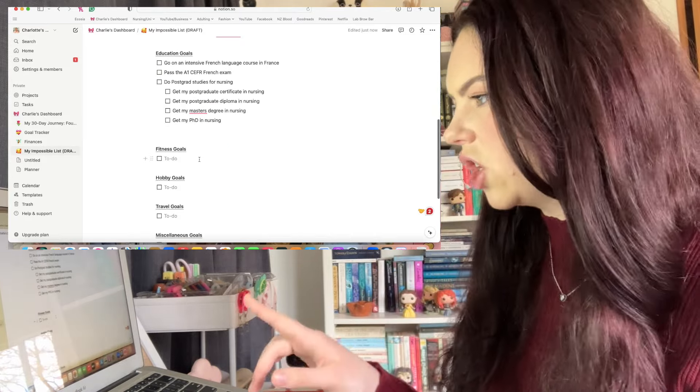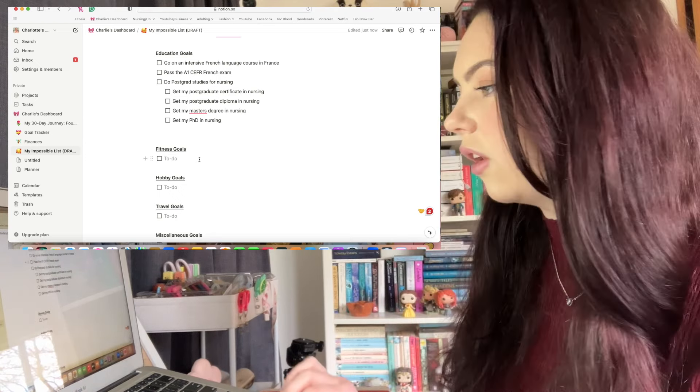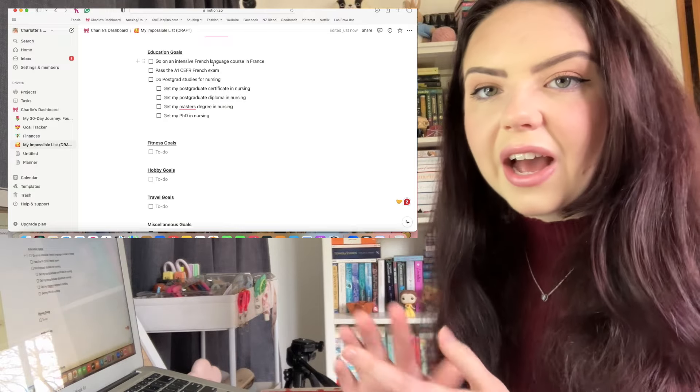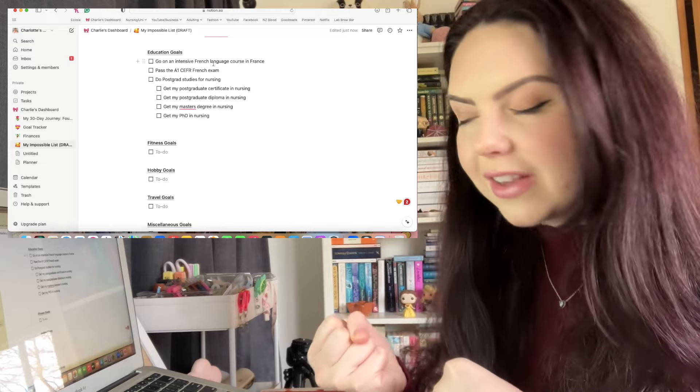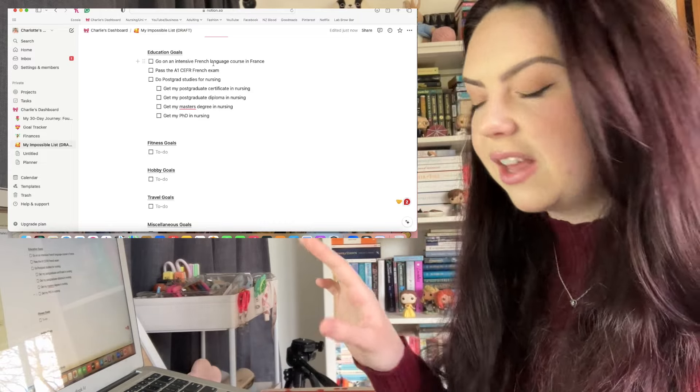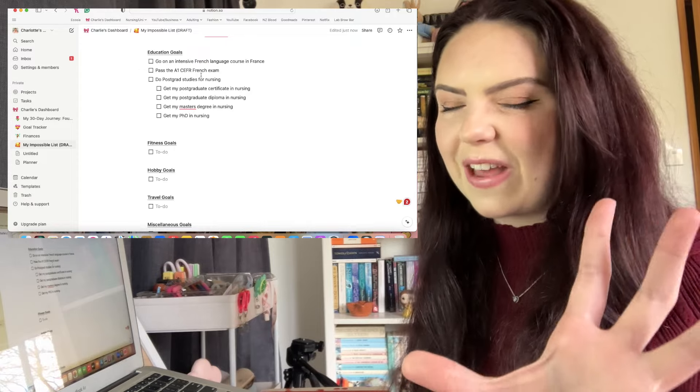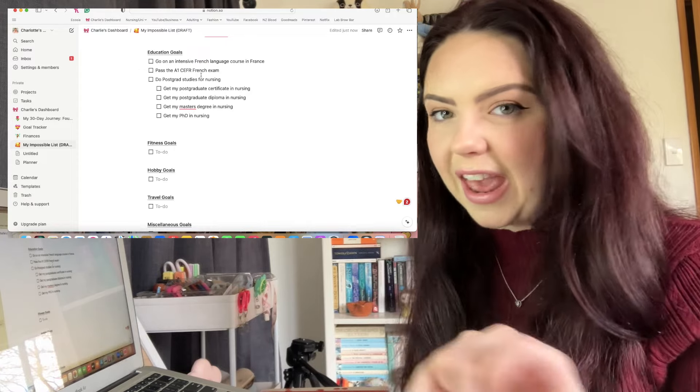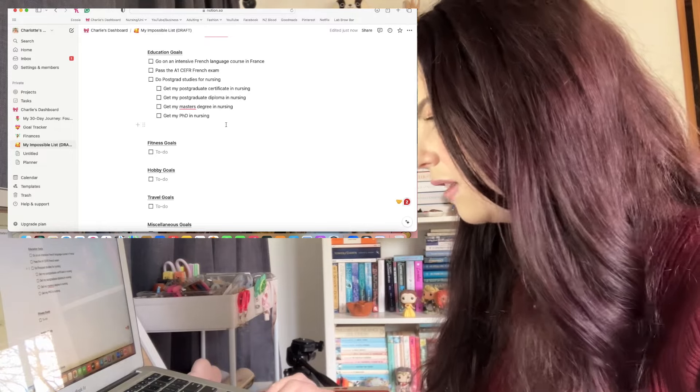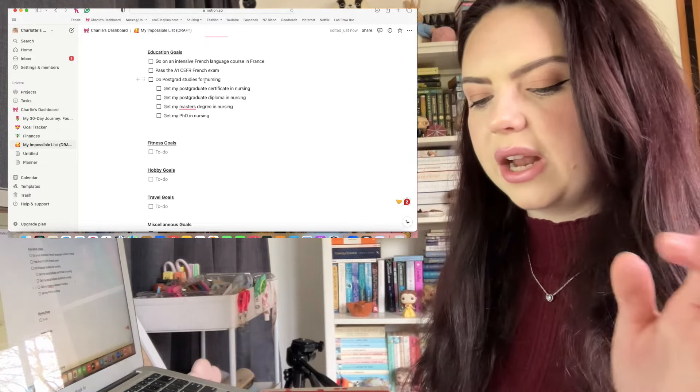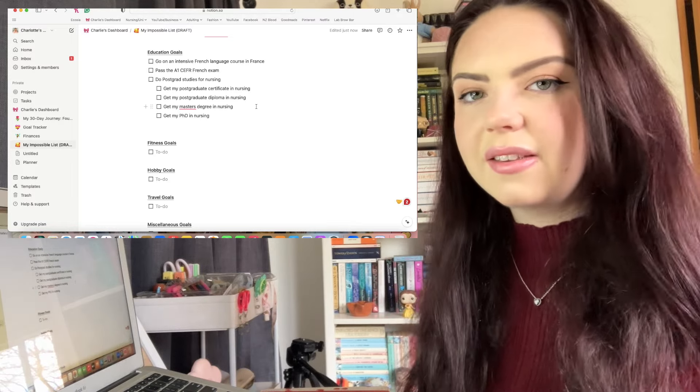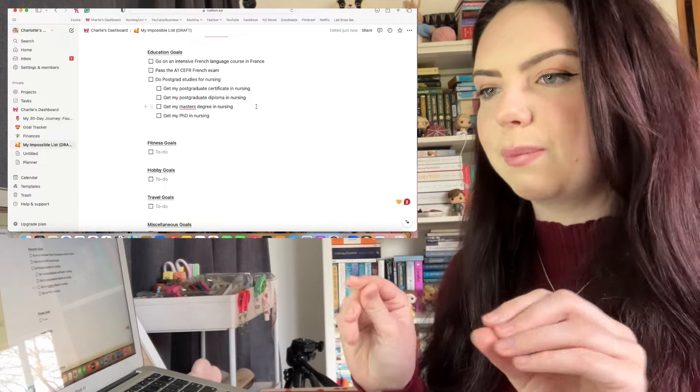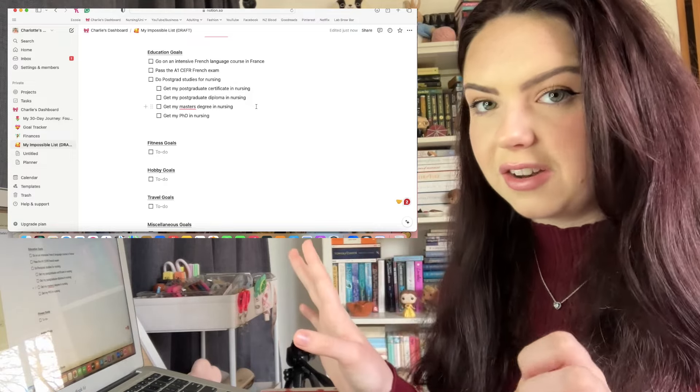These are the ones that I had already started working on. I want to go on an intensive French language course in France. I want to pass the A1 CEFR French exam, so those are things like the DELF and the DALF. I don't know which one I want to do but I know that I want to pass an internationally recognized language exam. So the A1 which is the complete beginners, and then that also can give me time to expand on that. So when I achieve that I can move on to A2.